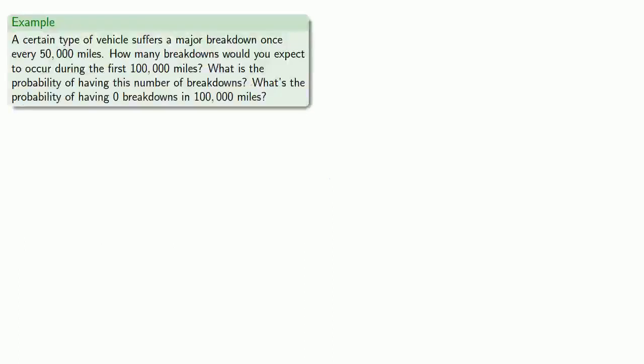So let's take a look at that vehicle. A certain type of vehicle suffers a major breakdown once every 50,000 miles. How many breakdowns would you expect to occur during the first 100,000 miles? What's the probability of having this number of breakdowns? And what's the probability of being lucky and having 0 breakdowns in 100,000 miles?